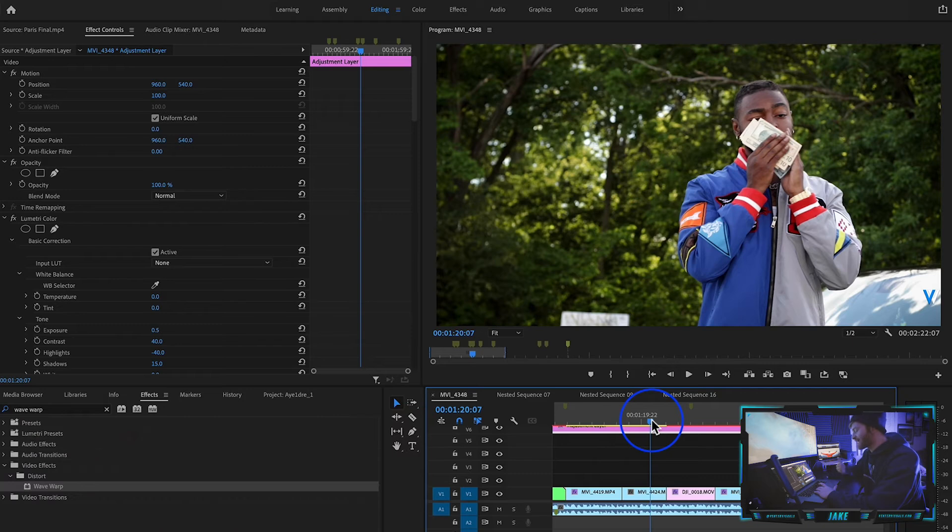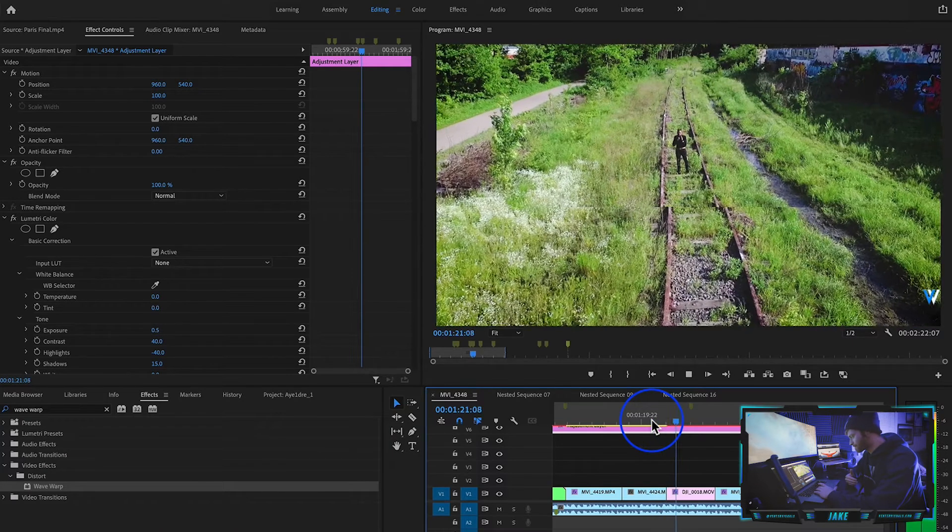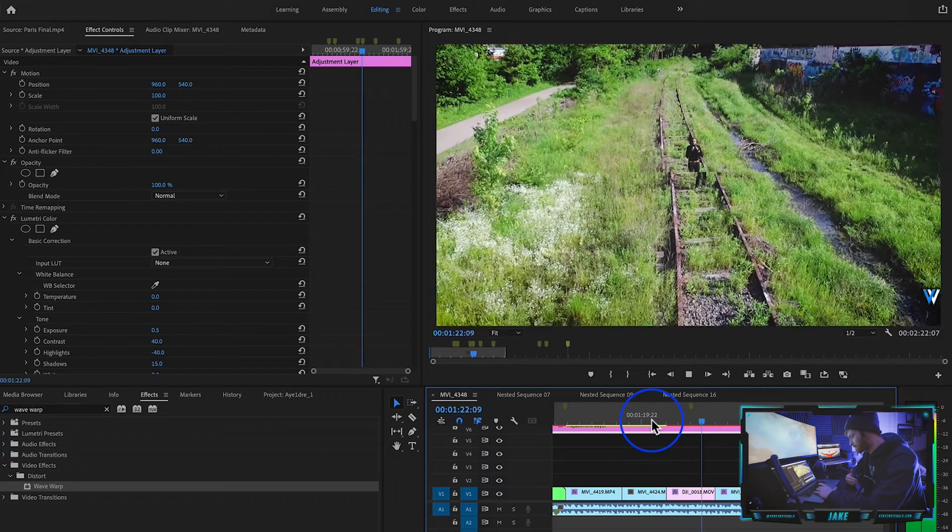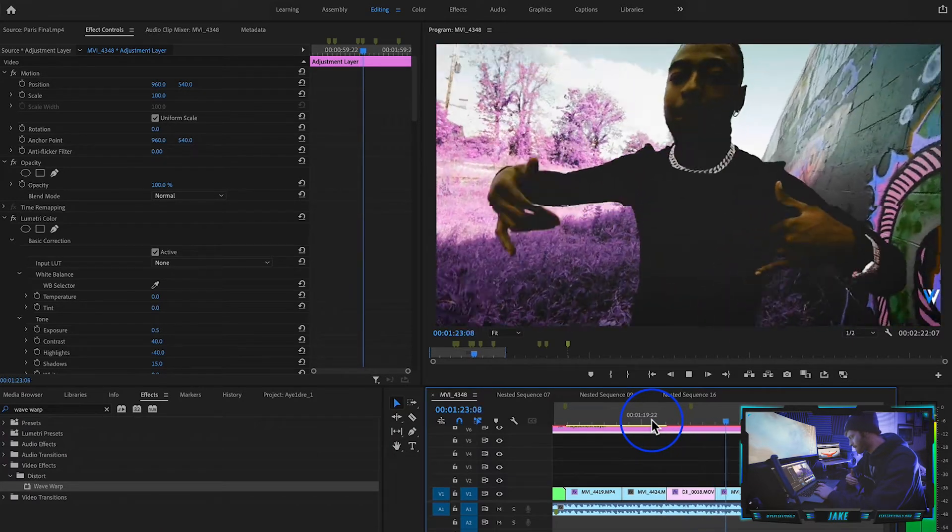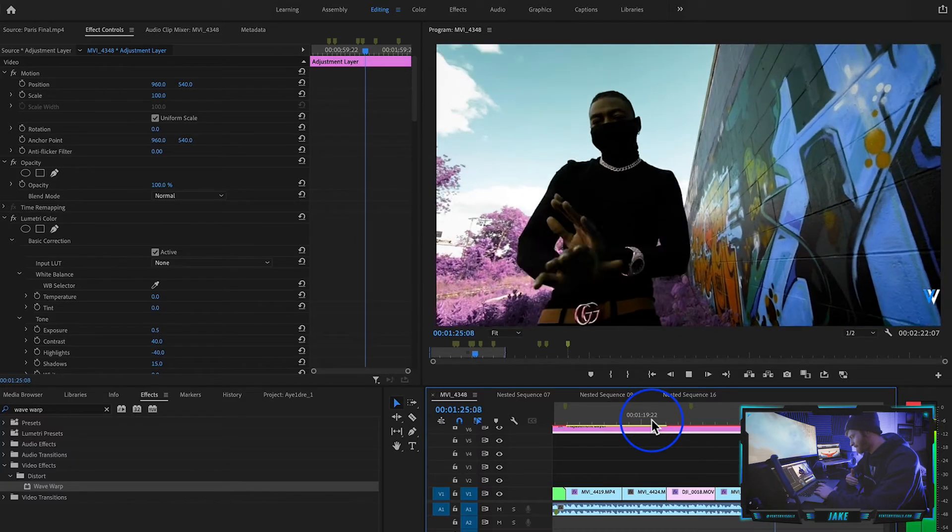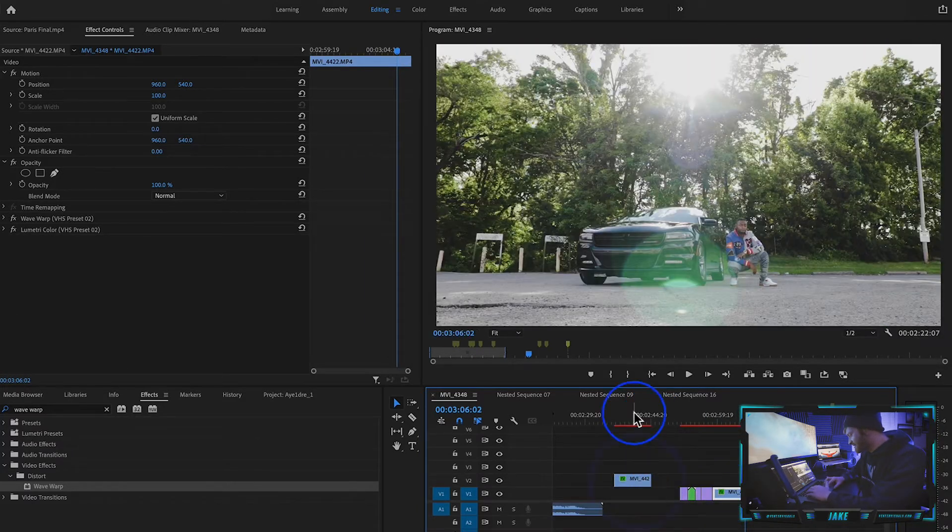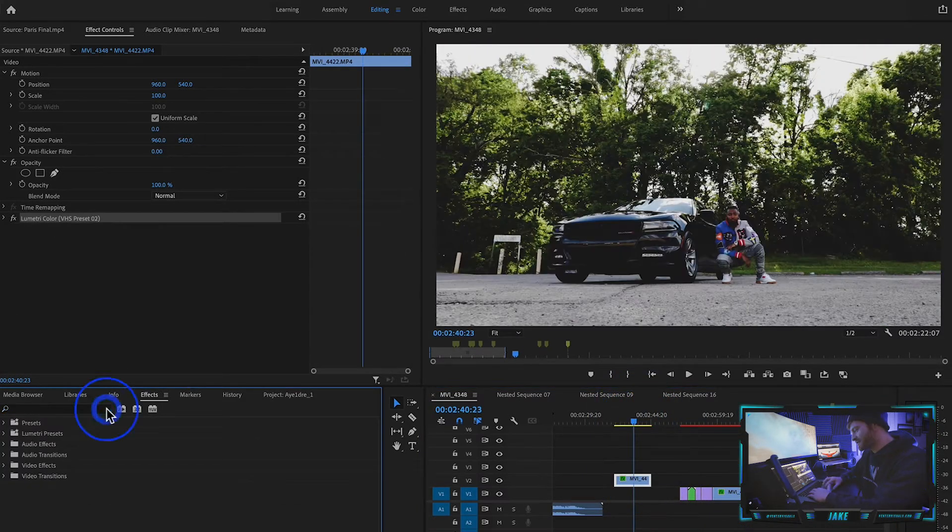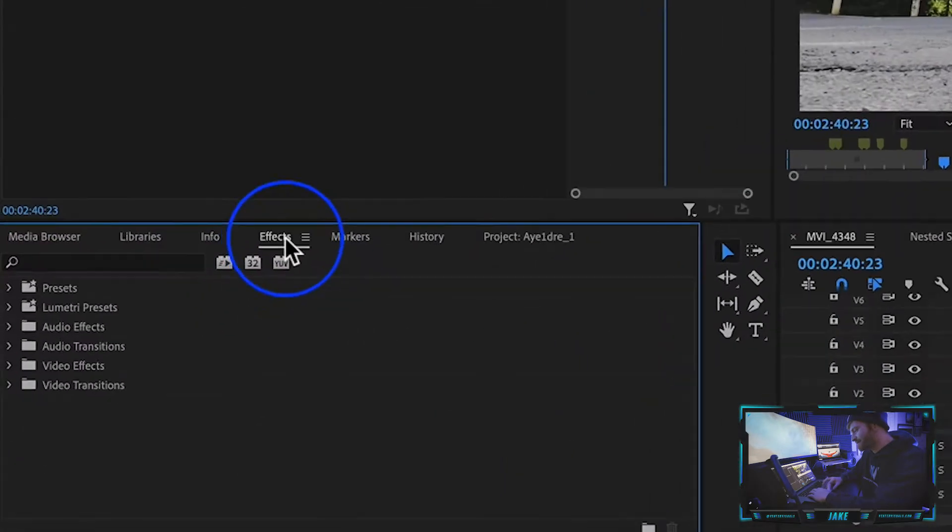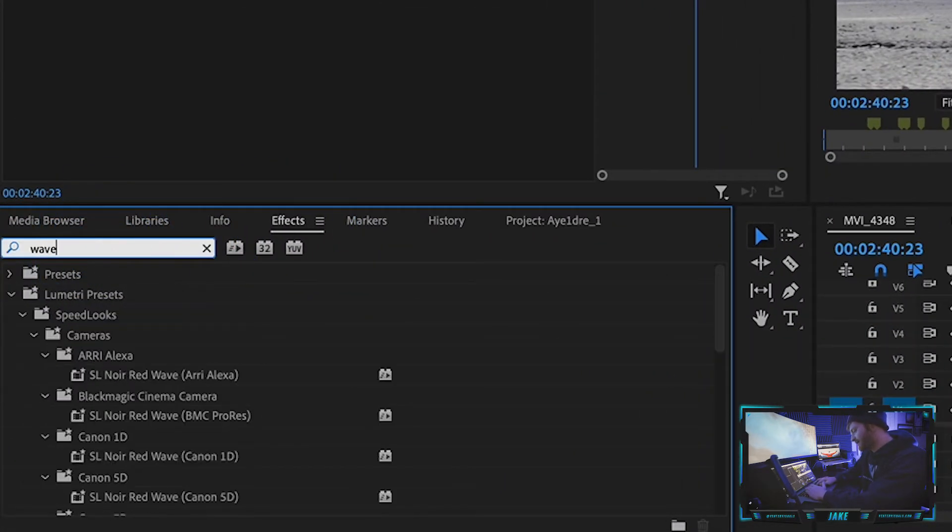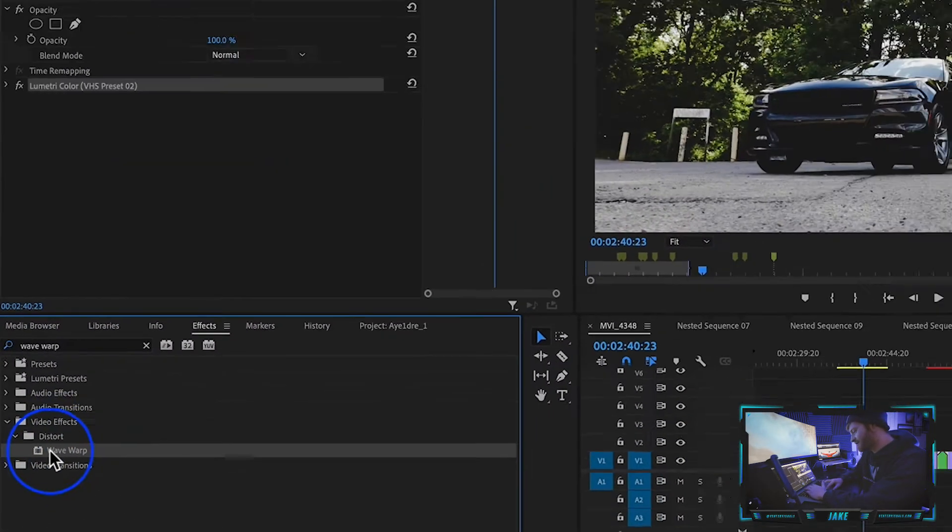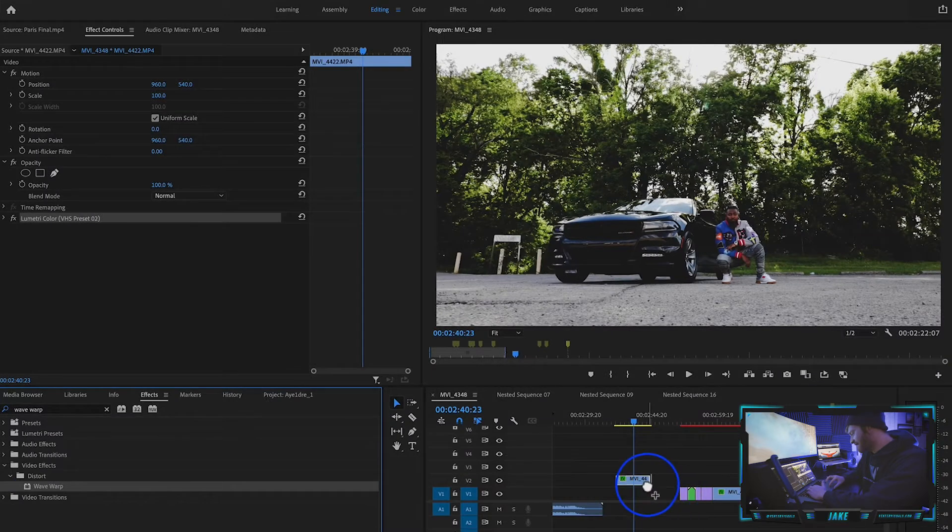In order to do this effect, let's just copy this clip right here. Come to your effects tab in Premiere Pro, type in wave warp, right here under distort. Pull that onto the clip. Now it might start out like this, so we got to come over to the effects tab.